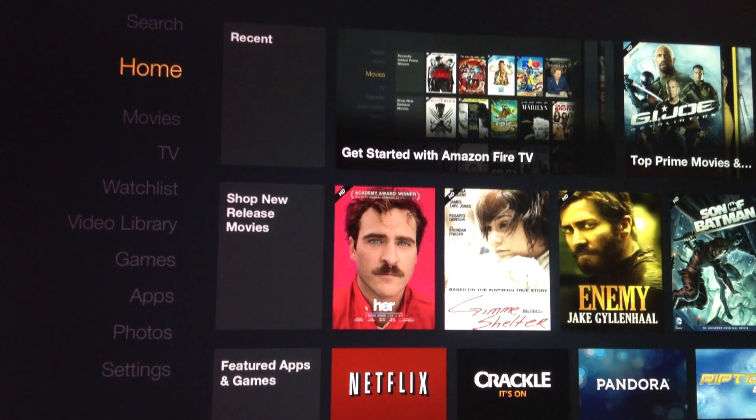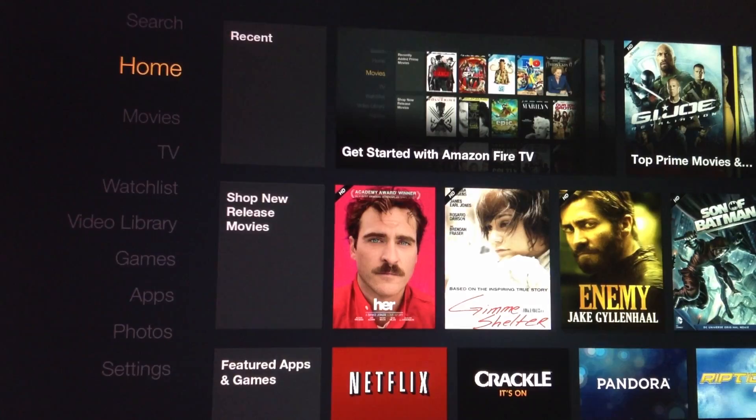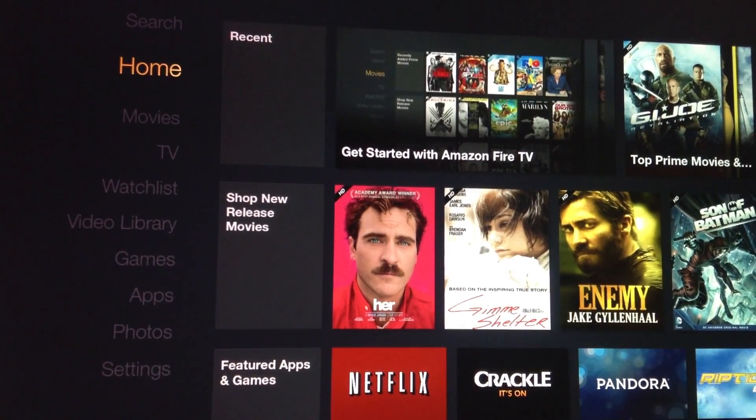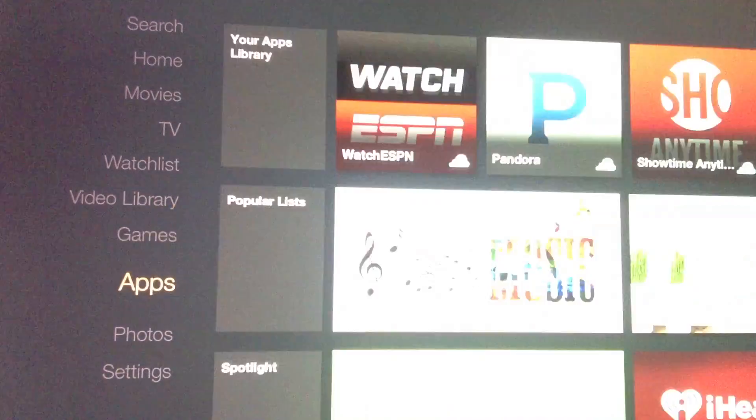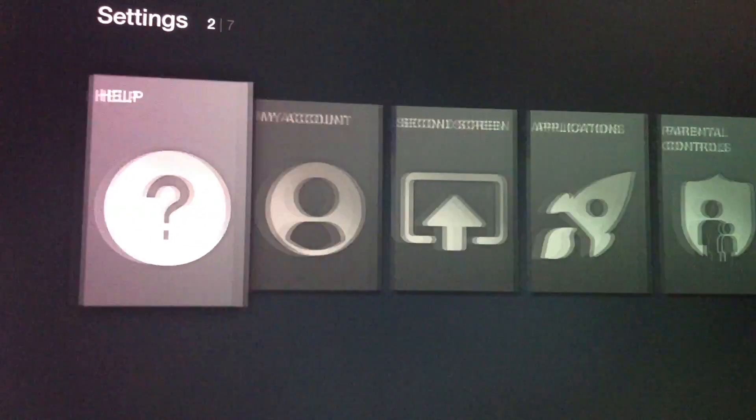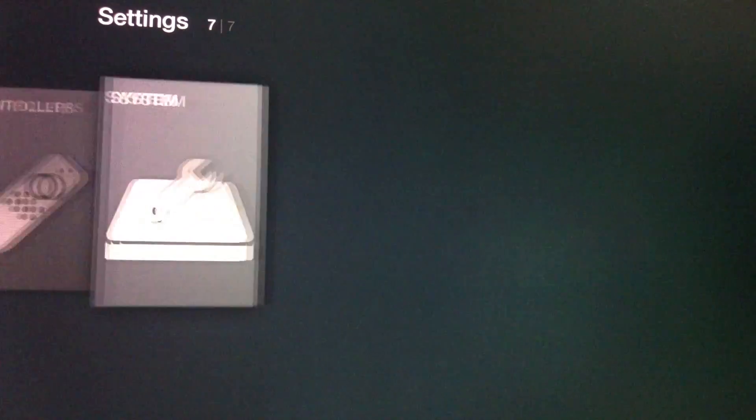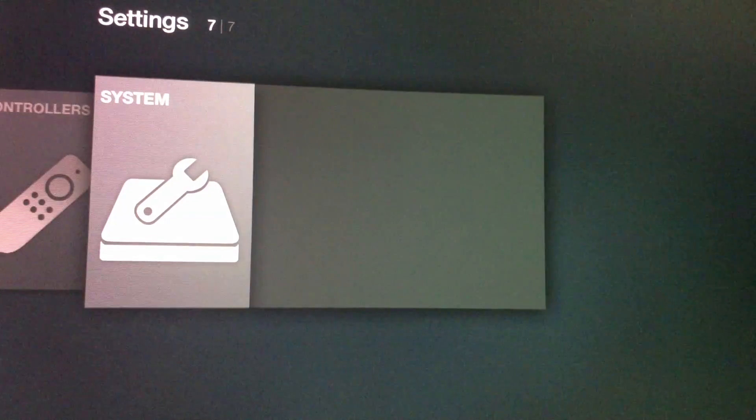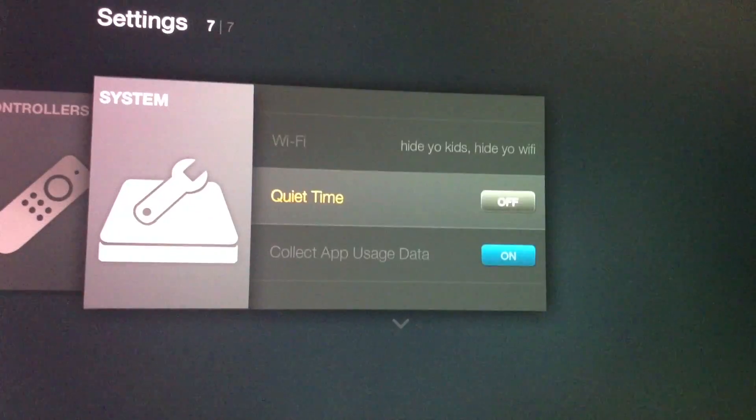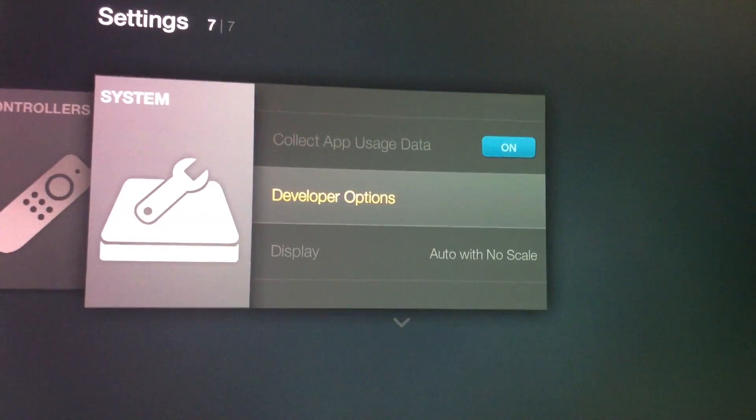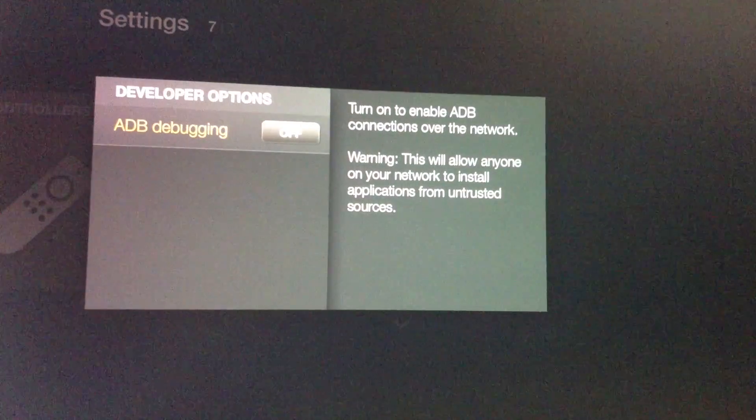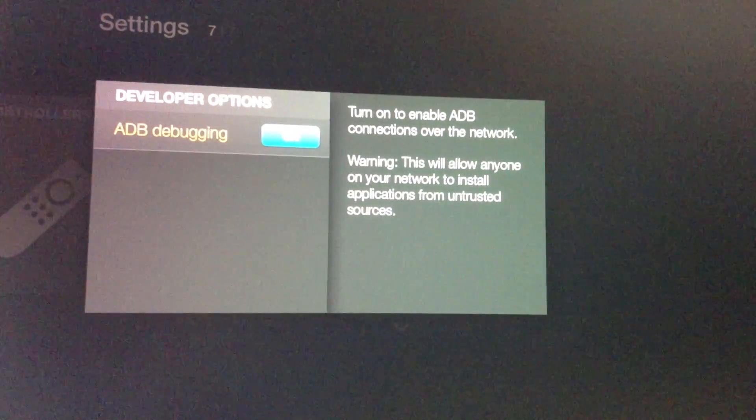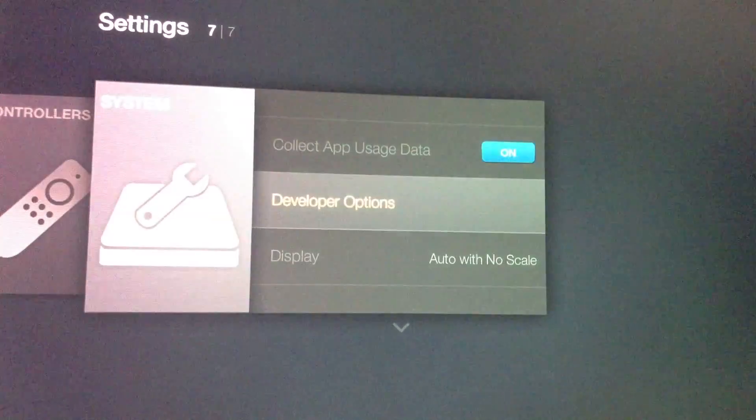The first step is to enable ADB debugging. So go to settings, to system, and go down to developer options and enable ADB debugging. Now press back.